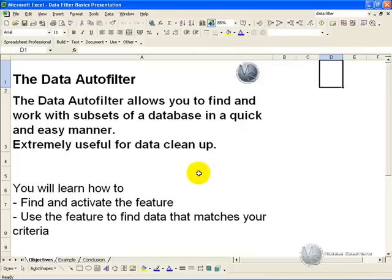In this clip you will learn how to find and activate the feature, and use the feature to find data that matches your criteria.